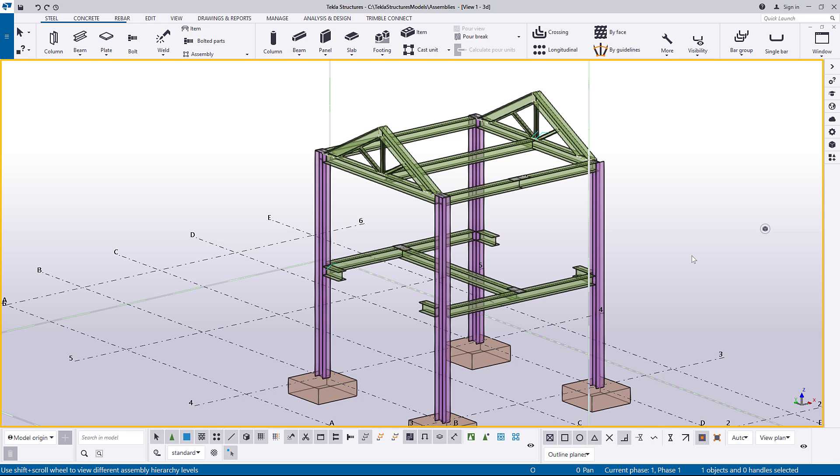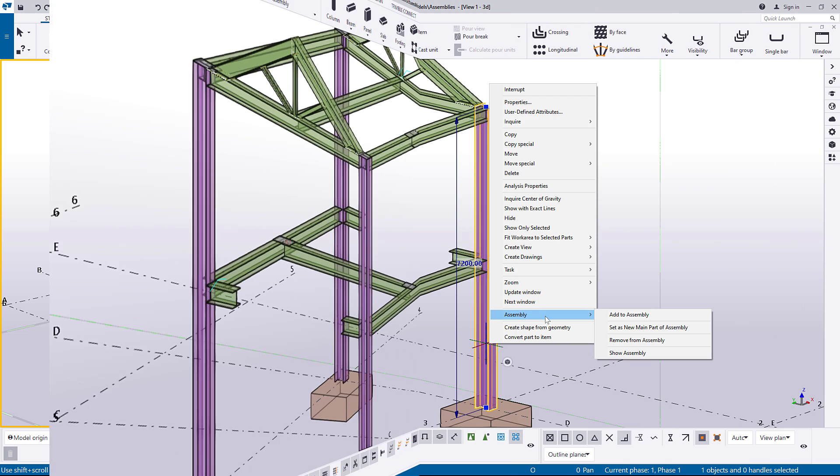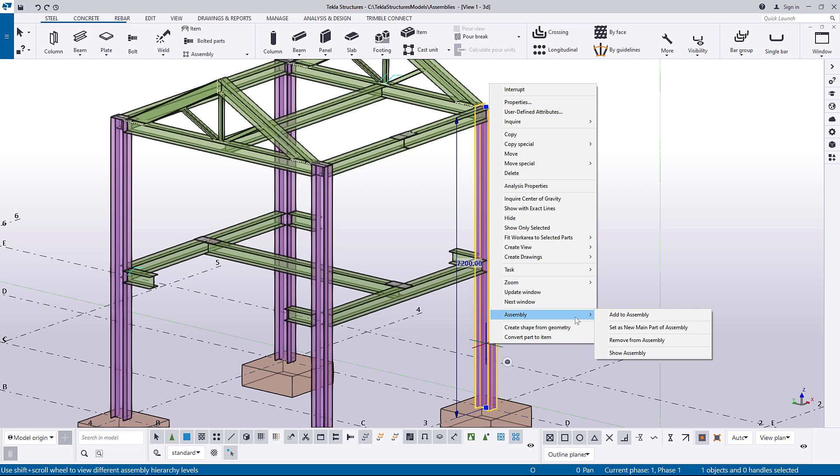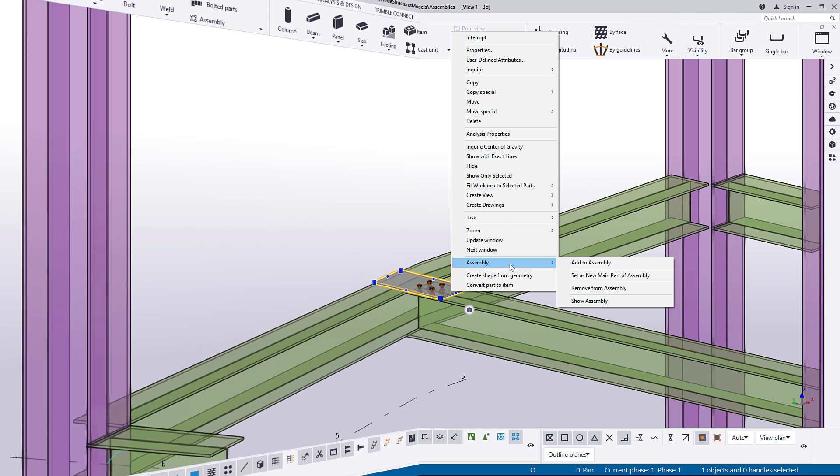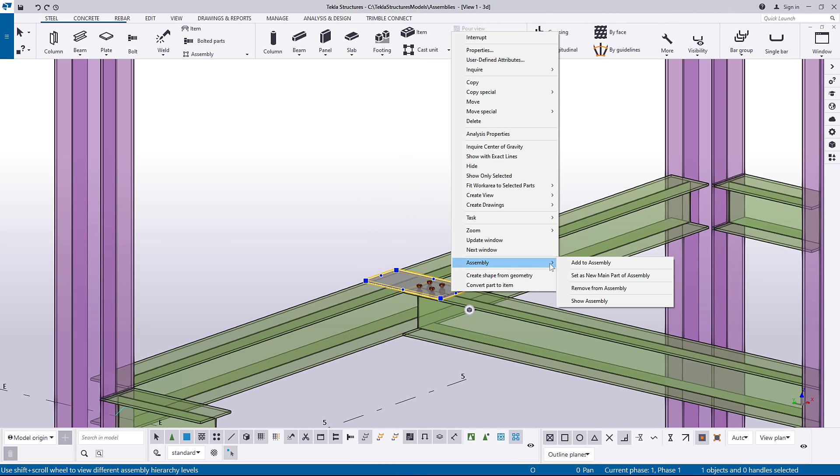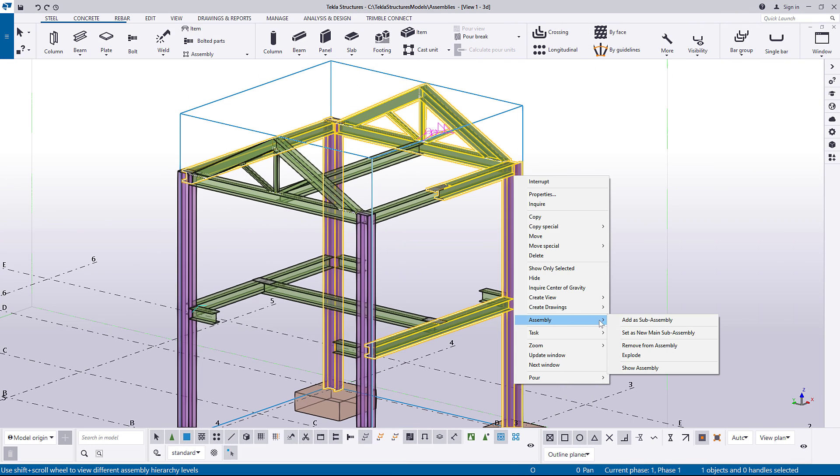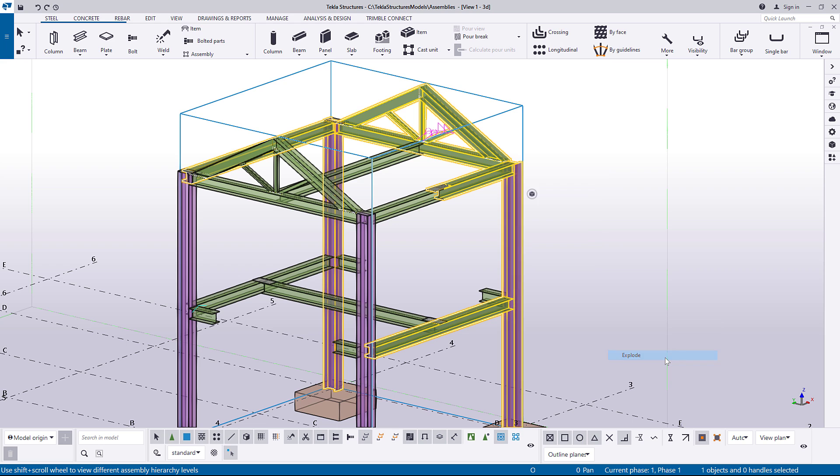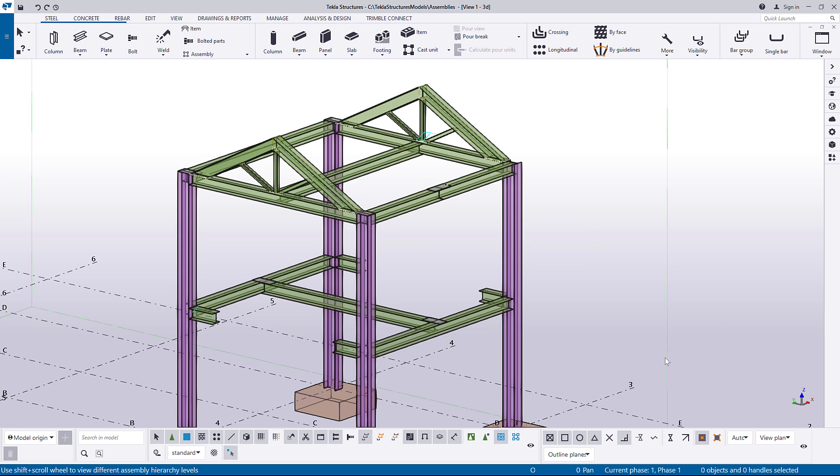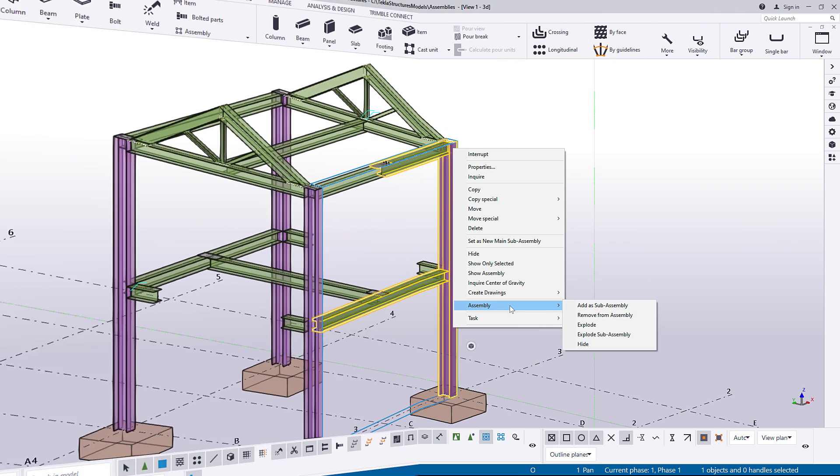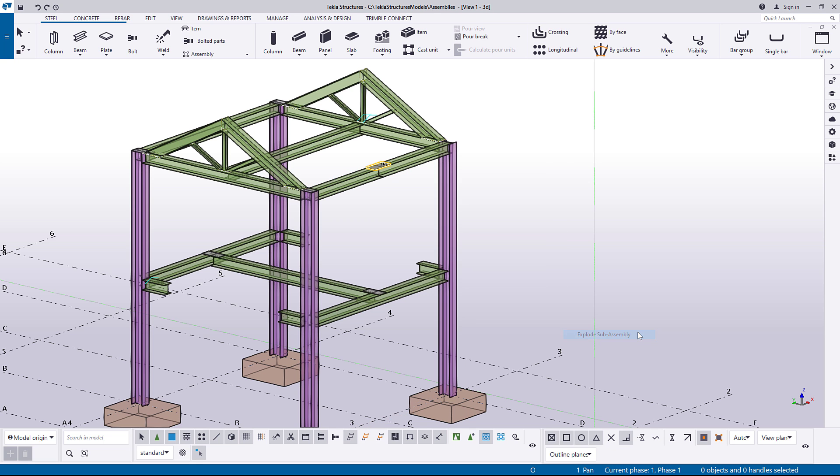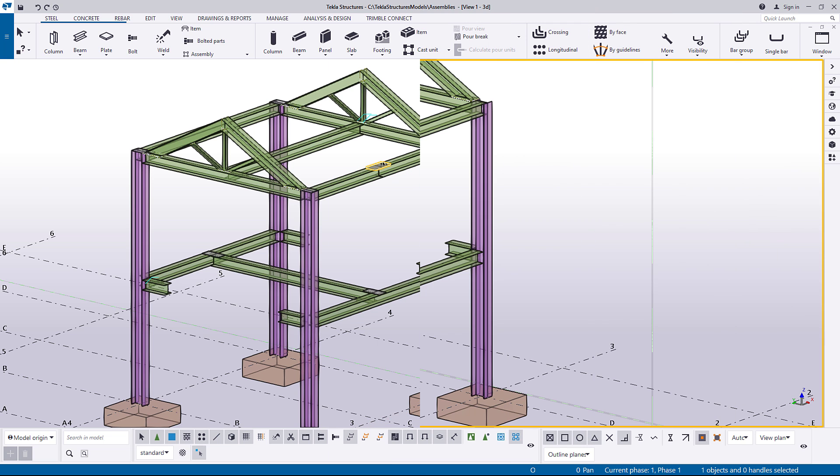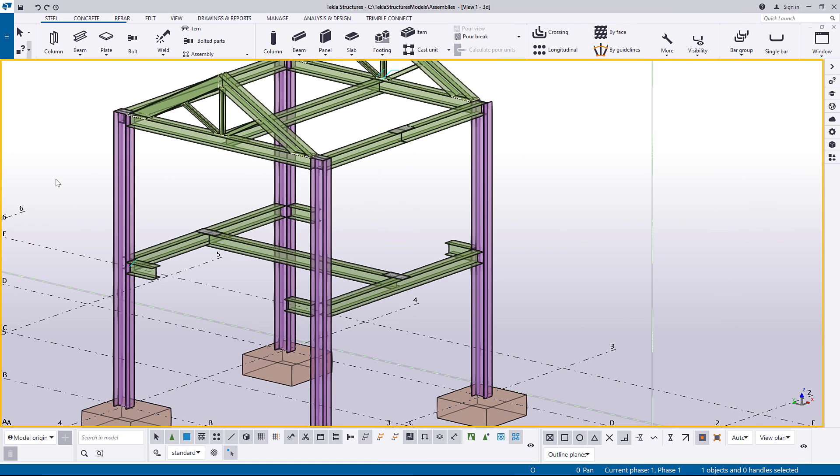In this video, you will learn how to change the assembly main part, remove objects from an assembly, explode an assembly, explode a sub-assembly, and check and highlight objects in an assembly.